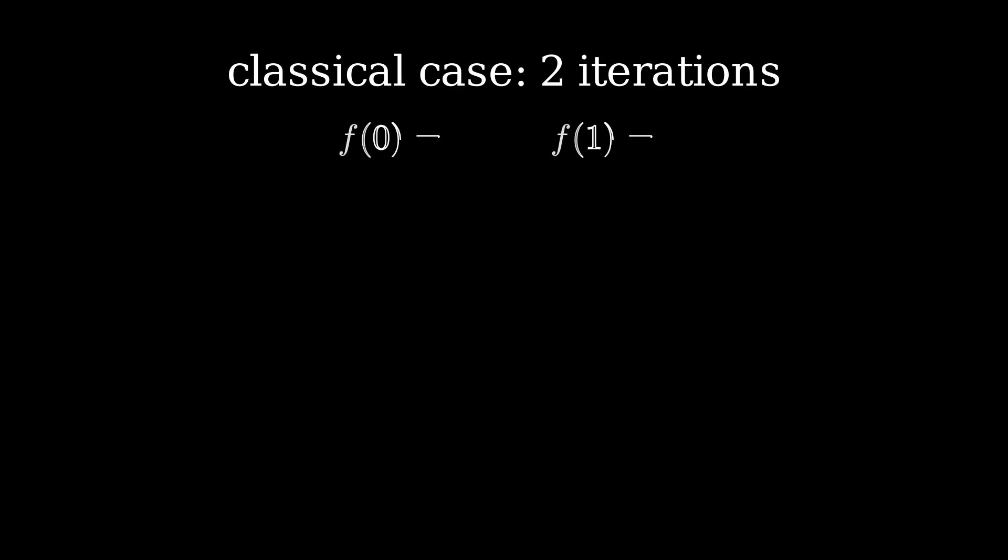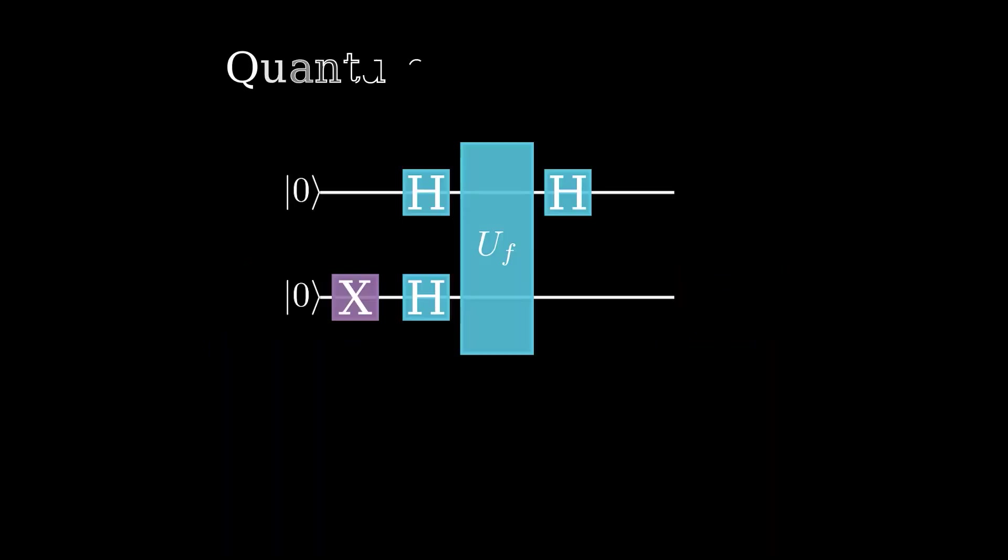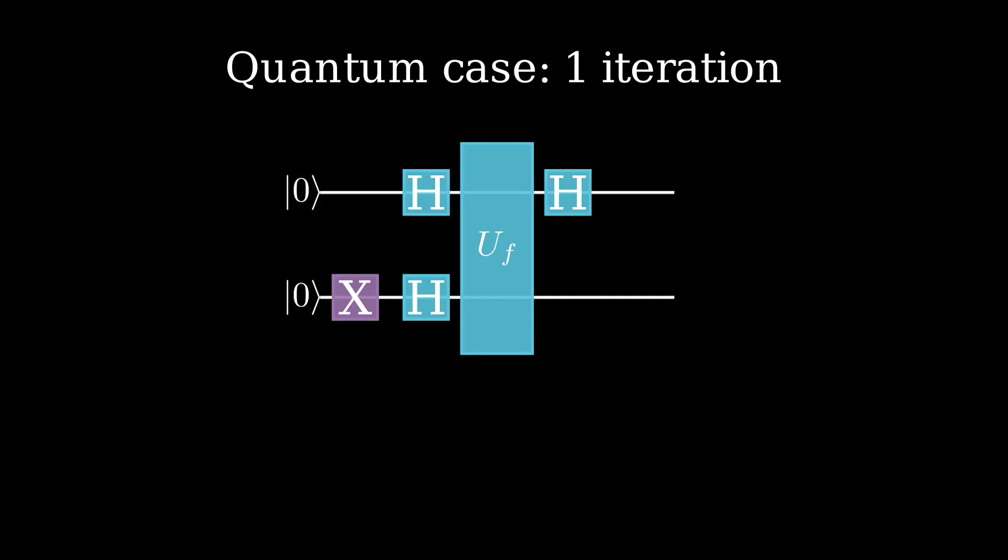If we solve the Deutsch problem on a classical computer, it takes two operations of the function to tell us whether the function is constant or balanced. This is because we'd have to evaluate both f of 0 and f of 1. If we do this problem on a quantum computer, however, the Deutsch algorithm lets us get away with only running the function once.